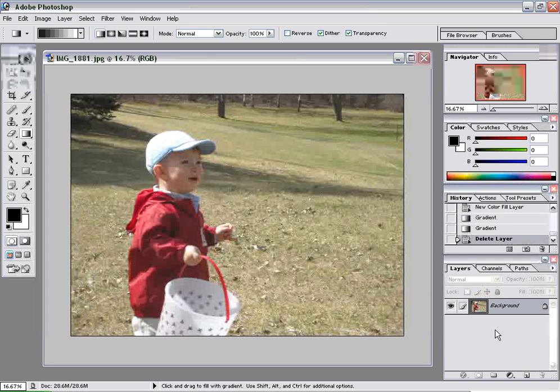Hi and welcome to another E-Motion Design Quick Tip video. In today's video I'm going to show you how to add a blur to the background of a photo.